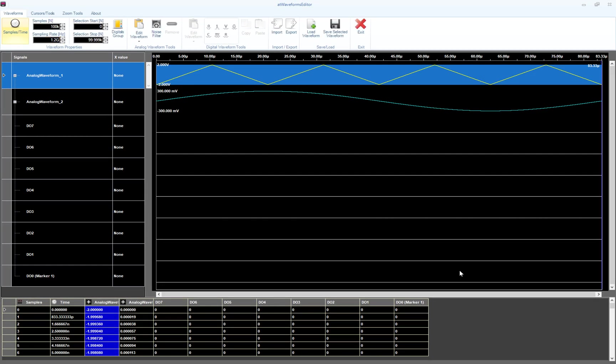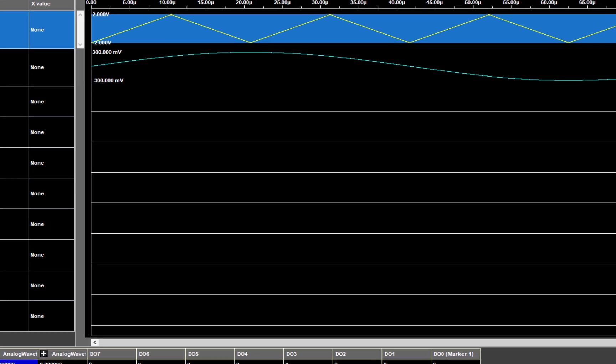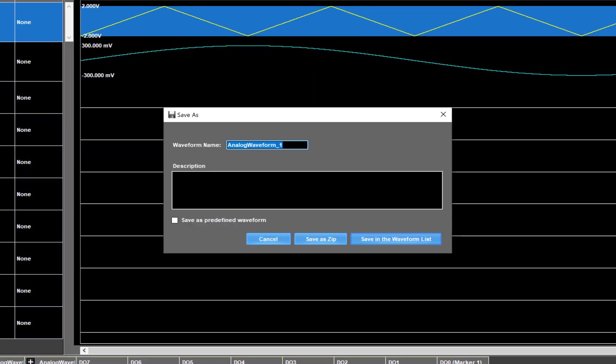As you can see, our basic waveform has been inserted in the first row of the graph. At this point, we have to transfer the newly created waveform to the AWG. To do this, just press the Save Selected Waveform button and type in the Save As form the waveform name and the small description. As an example, we type 'triangle test' in the name and in the description 'Triangle waveform 2 volt amplitude'. The Save in the Waveform List button allows you to save the selected waveform in the TrueArb waveform list.